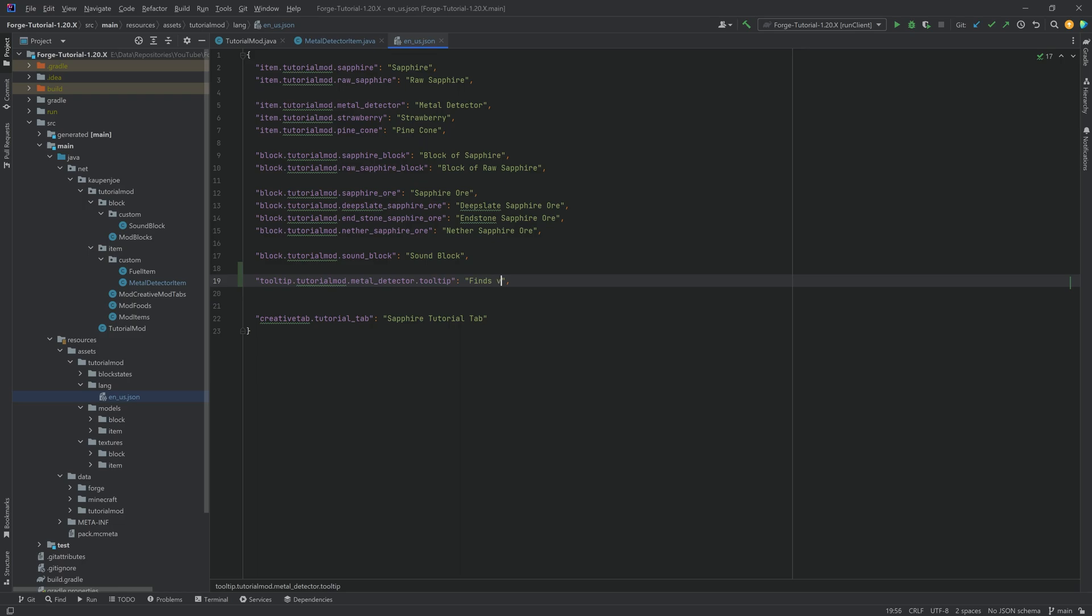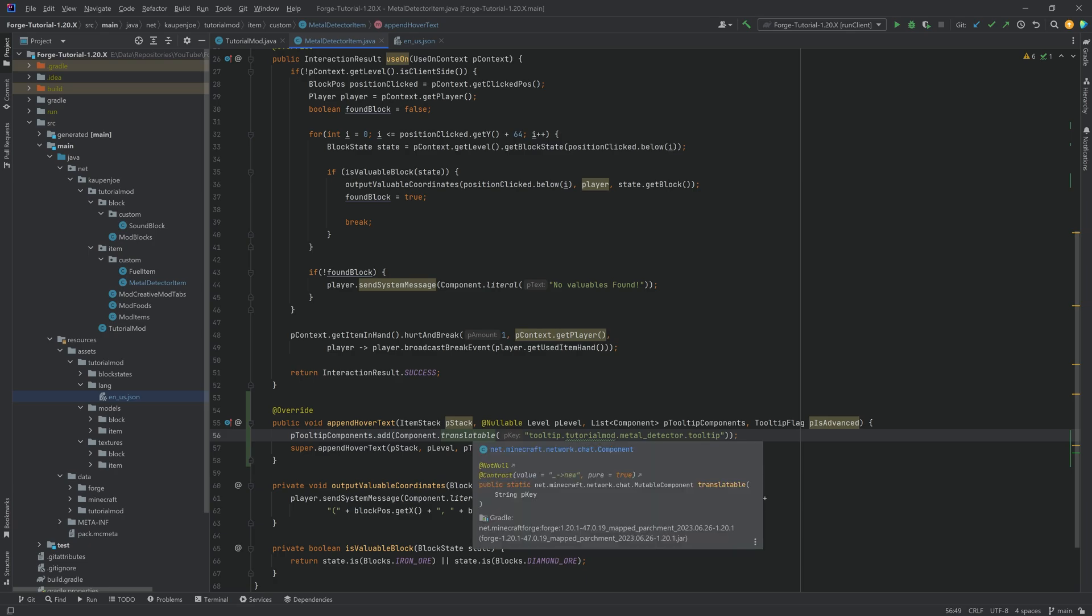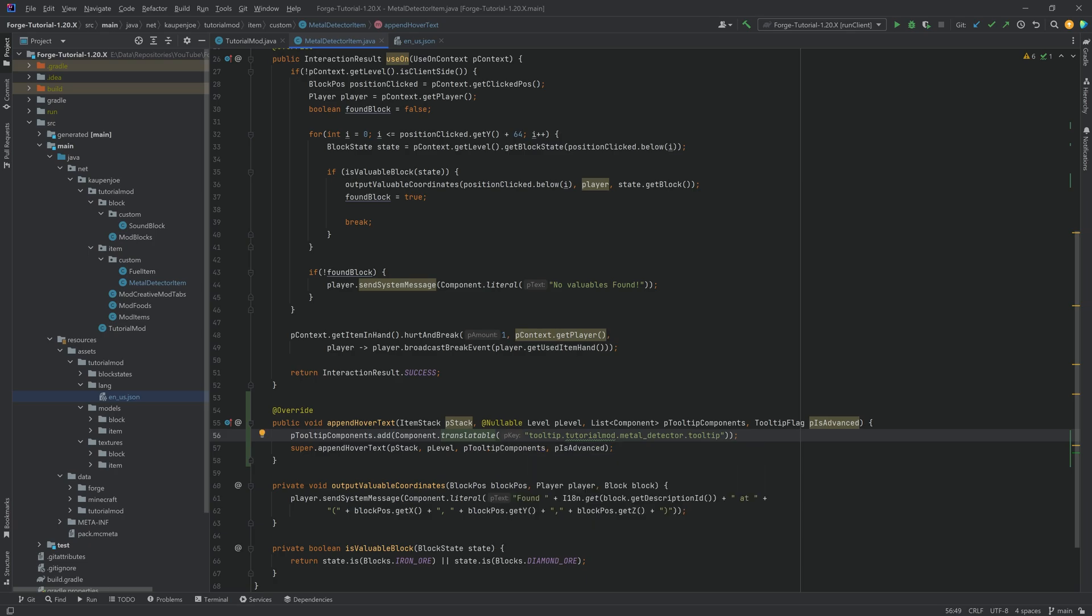So this one finds valuables underground. There we go. And you can now use this key as well for translating it into other languages. That's why the component.translatable usually is the better option if you have something displayed.